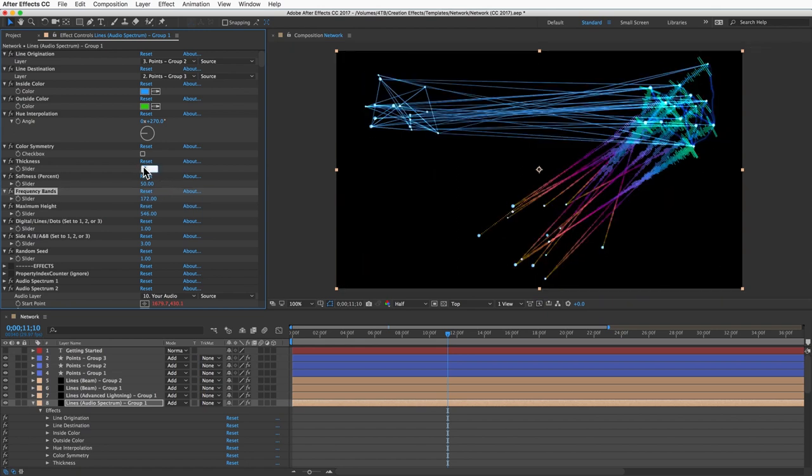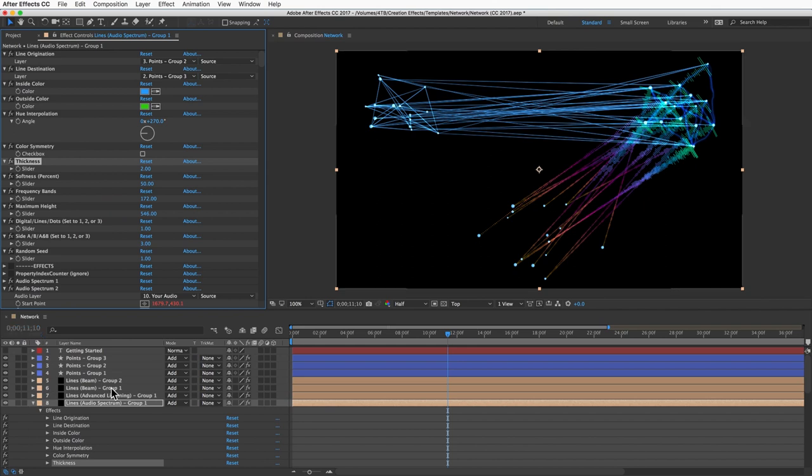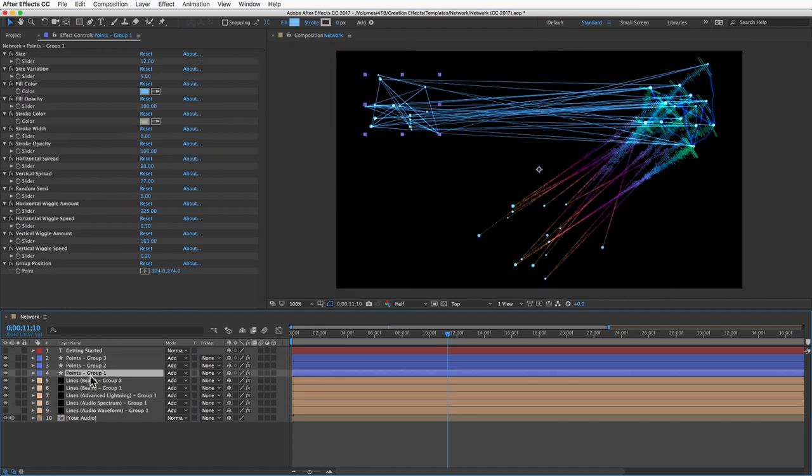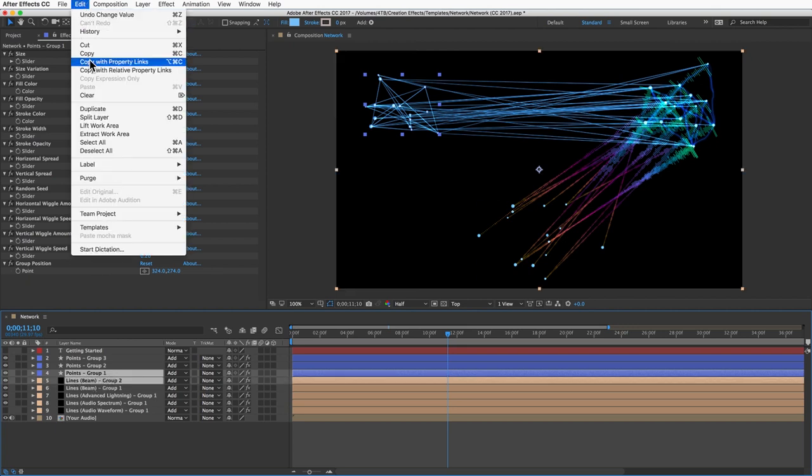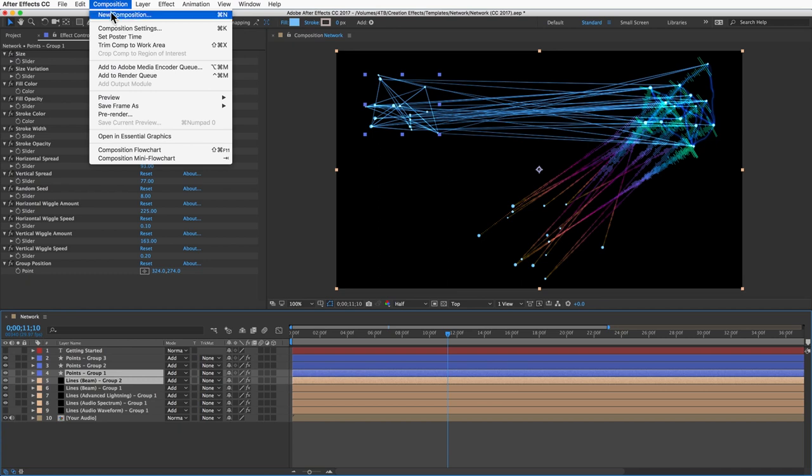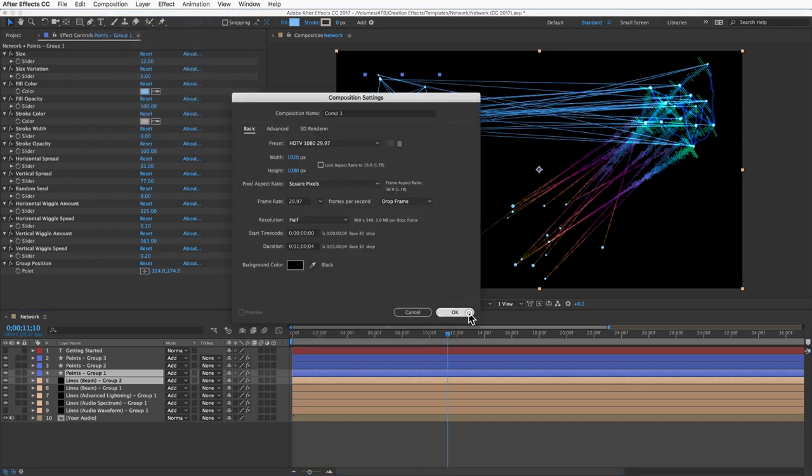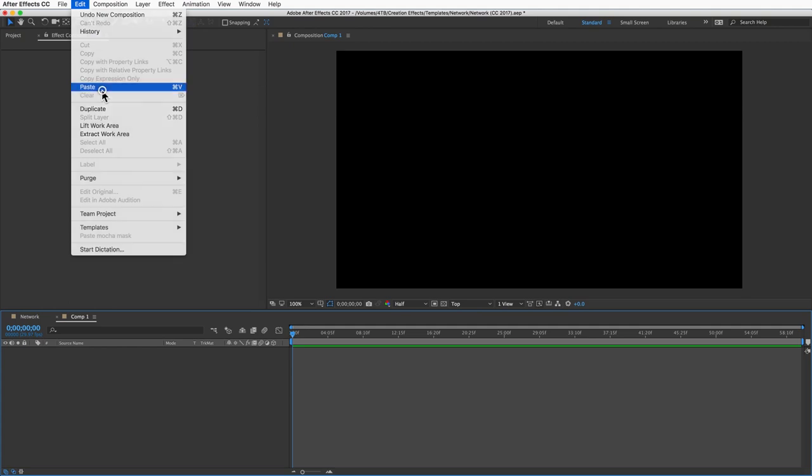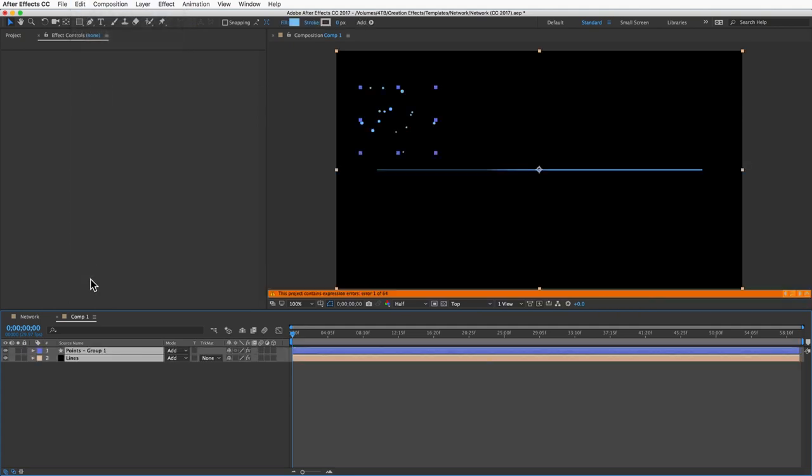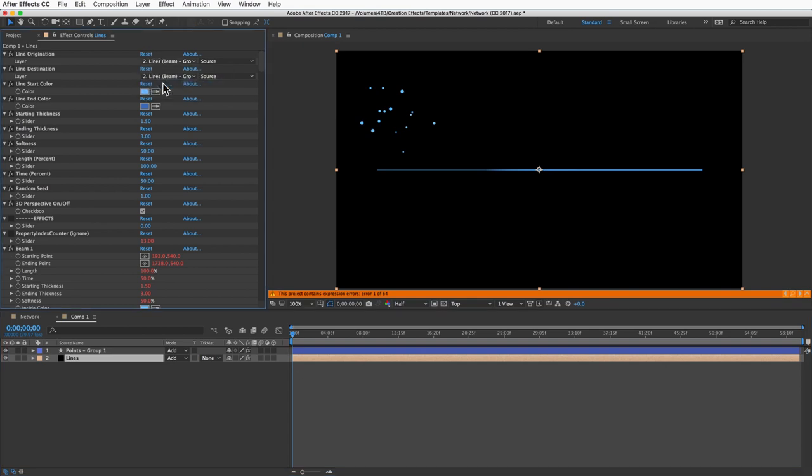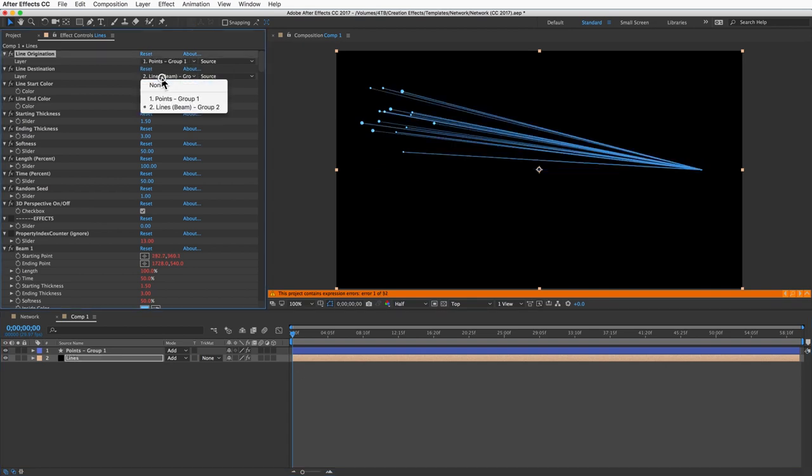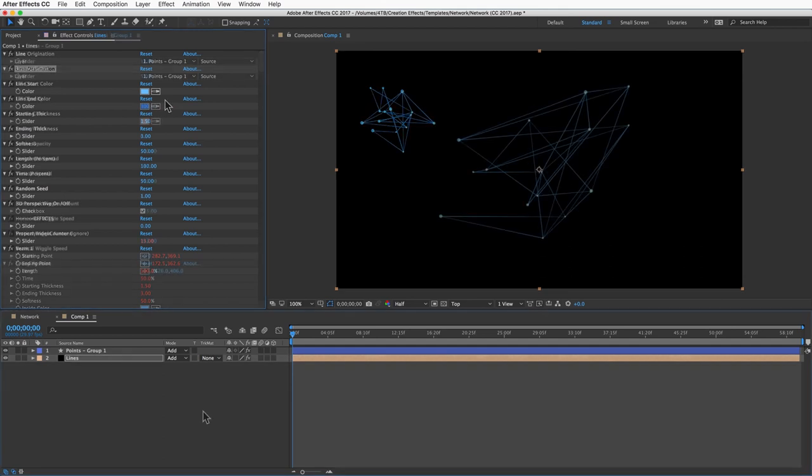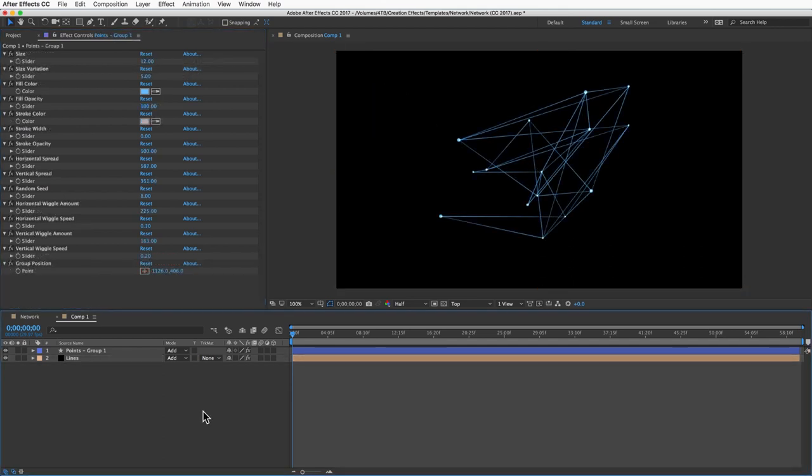You may want to copy your network into another comp, which is no problem, but you do need to remember one thing. I'll select the points layer and this first lines layer and copy them and create a new composition and paste them in. When you do that, you'll have to reset the target layer on your lines layers because that information doesn't copy over. Just go back to line origination and line destination and set it to the correct points layer to get it working properly.